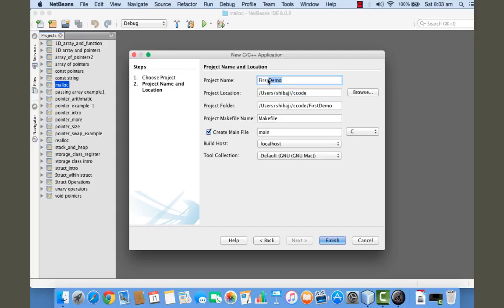Next, you need to select the name for the main file. If you don't want the IDE to create the main file for your project, you can uncheck this. I want the IDE to create the main file, so I'm checking it on.